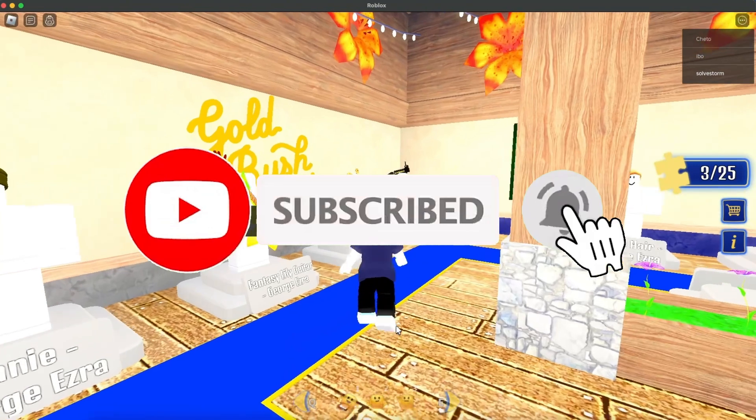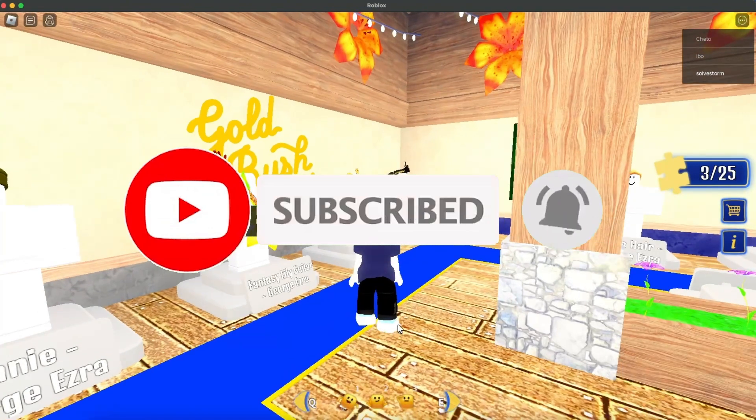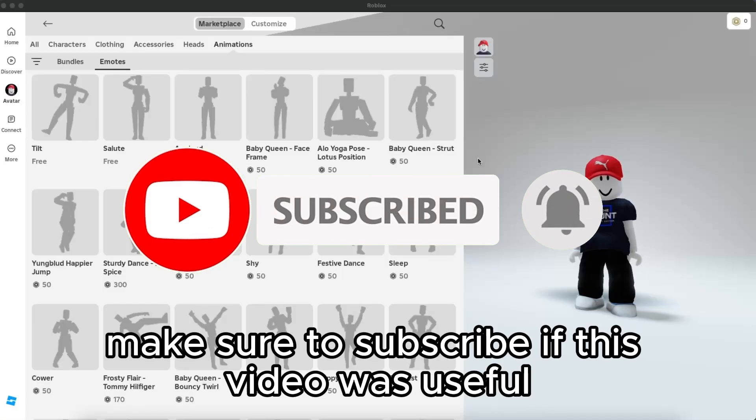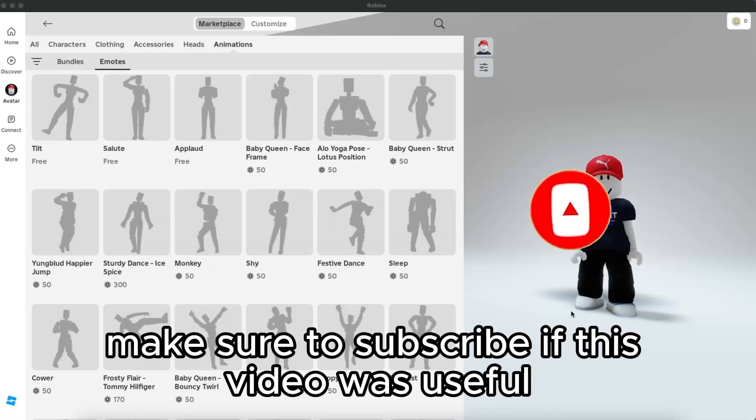Now that's basically it guys. If this video was helpful, make sure to subscribe to this channel and I will see you next time.